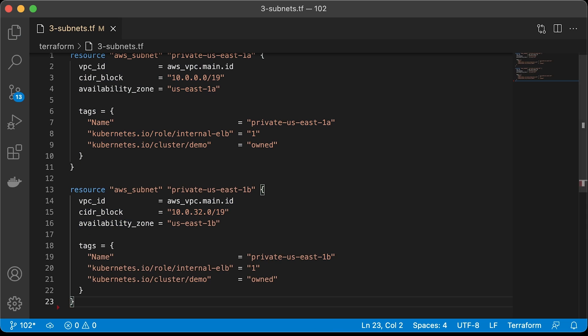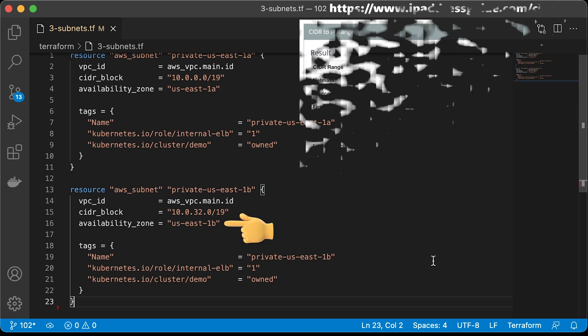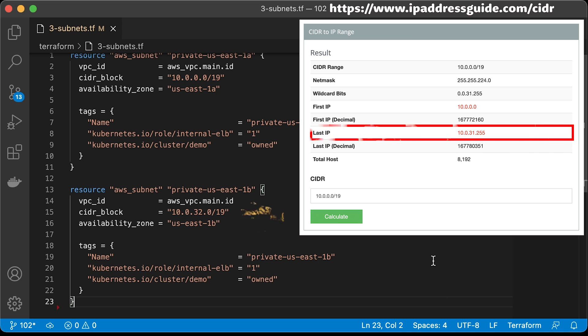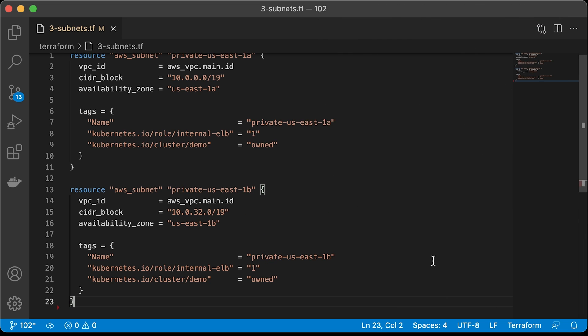The next subnet is also private but placed in different zones, US East 1B. If you run one of those online CIDR calculators, you will find that the last IP in the first subnet is 10.0.31.255. Therefore, we start this subnet with 32.0.